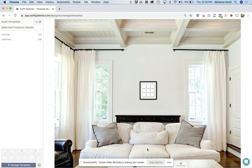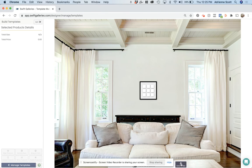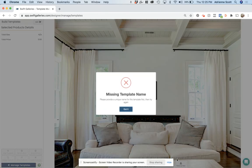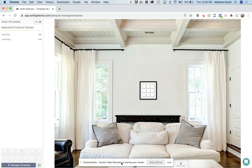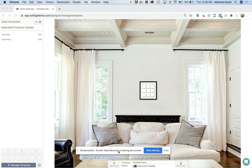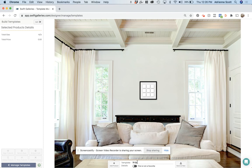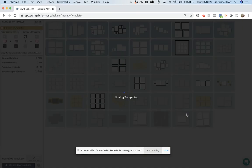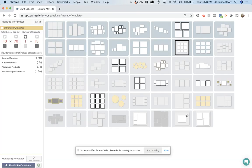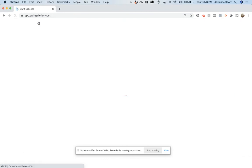I am going to save this as a new template. I am going to call this my nine-up framed collage. And I'm going to say, yes, this is a favorite. You can choose if you want to do that or not. Here it is right here. So now when I am in the designer.